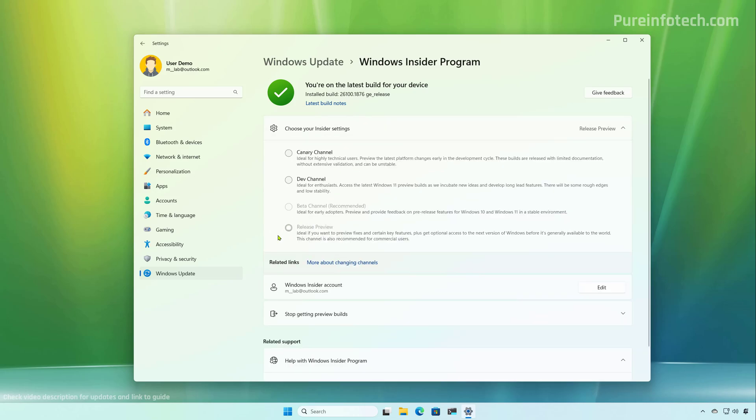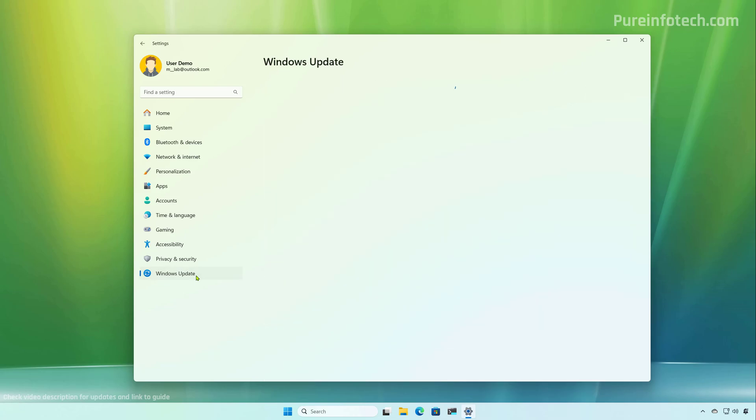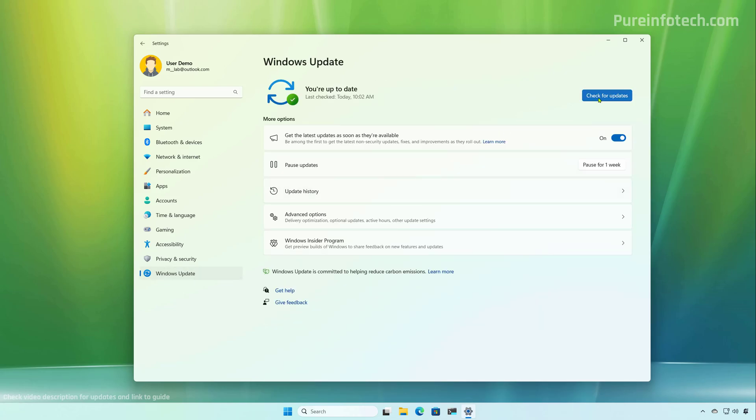Then after you restart the computer, go to Windows Update, click the check for updates button. Make sure you have this option turned on and then download version 24H2.